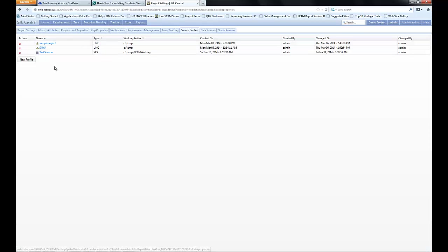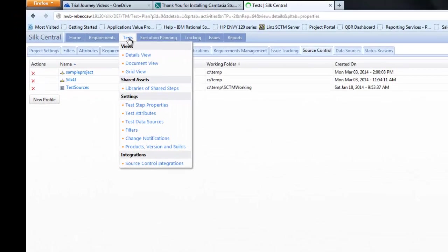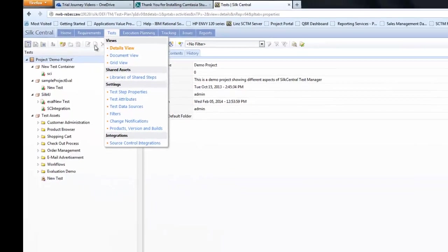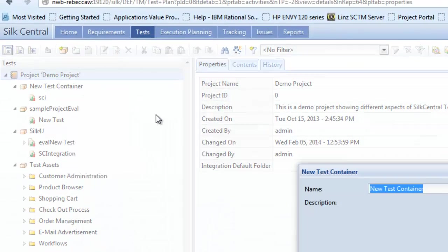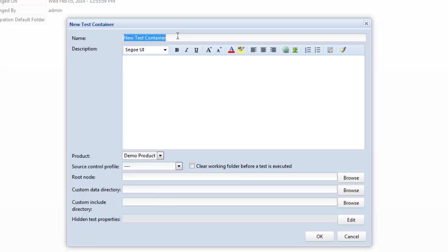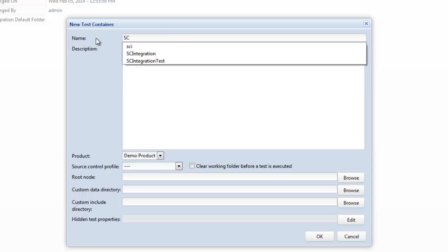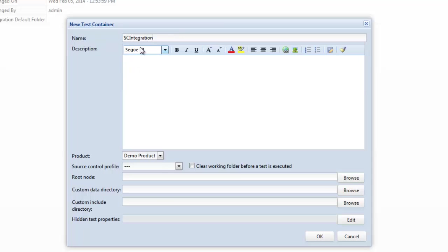Now we're going to go into our tests and within our tests the first thing to do is we're going to create a test container. When we create a test container this is where we specify which source control location we're going to pick up our automated scripts from.